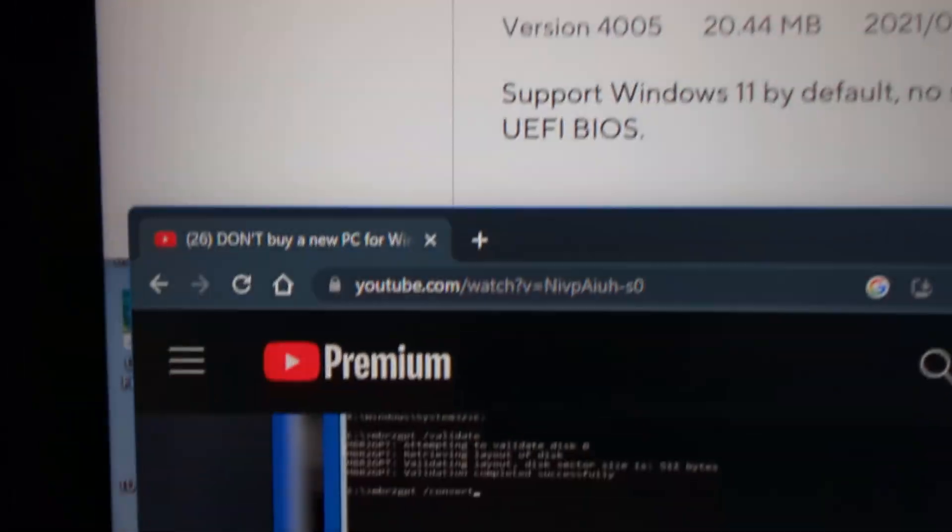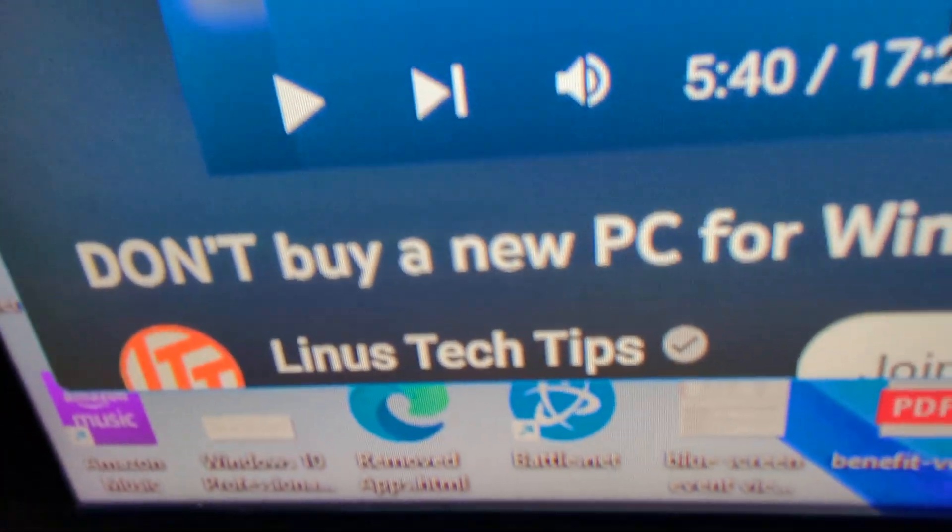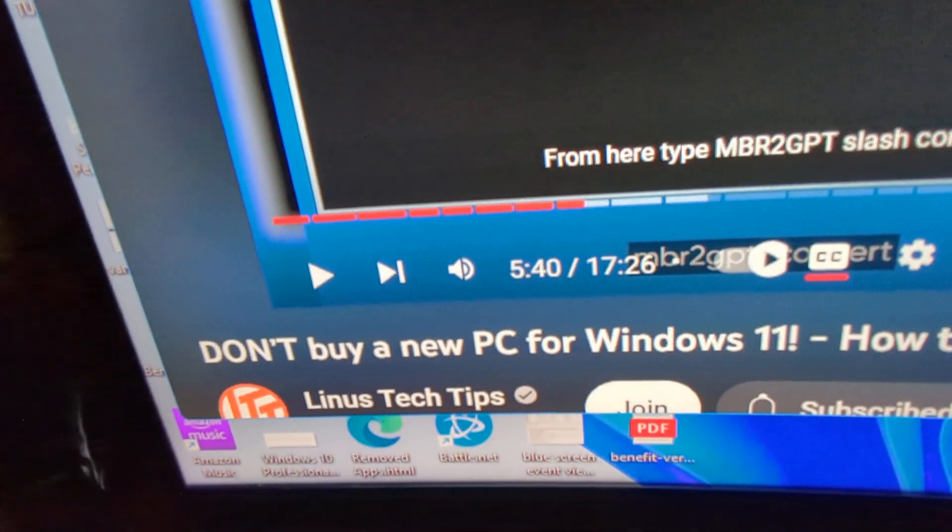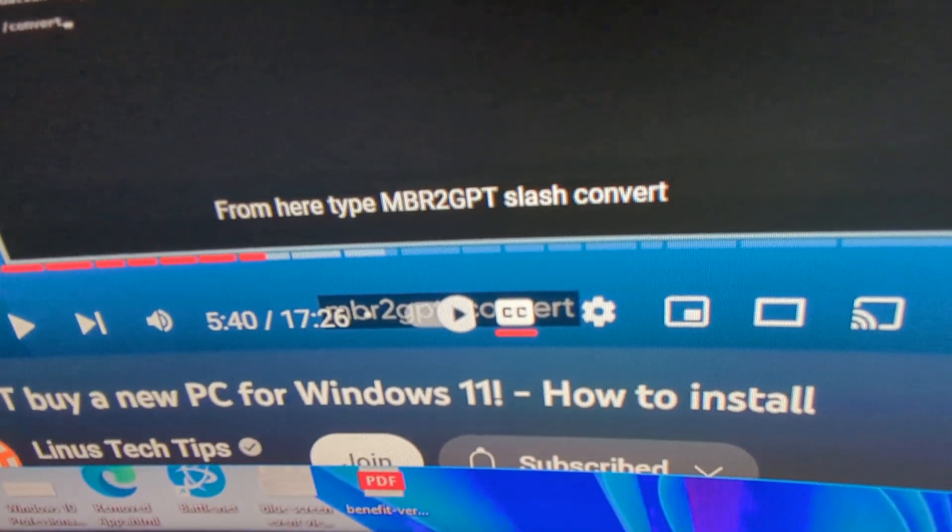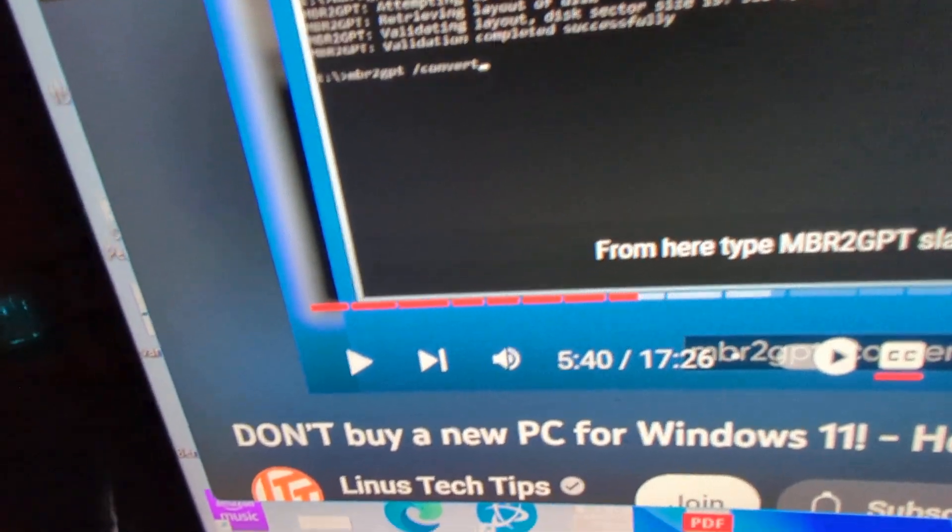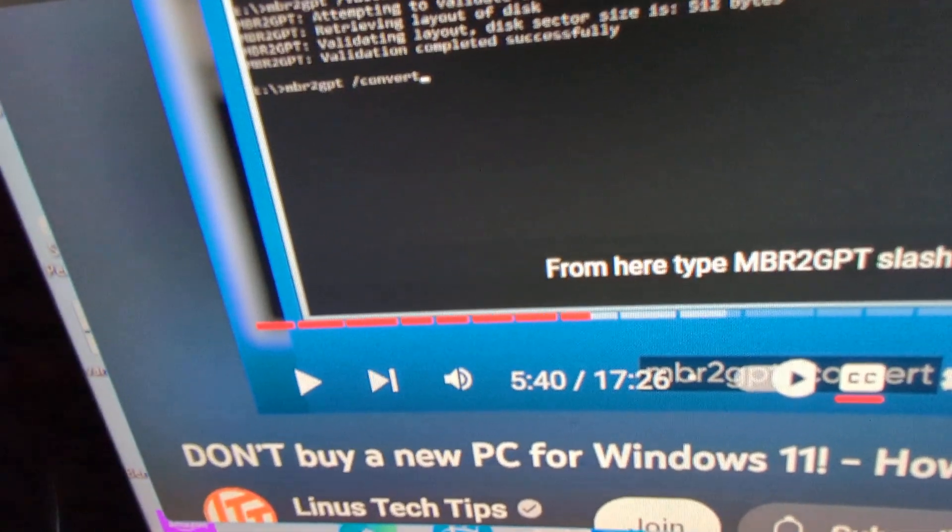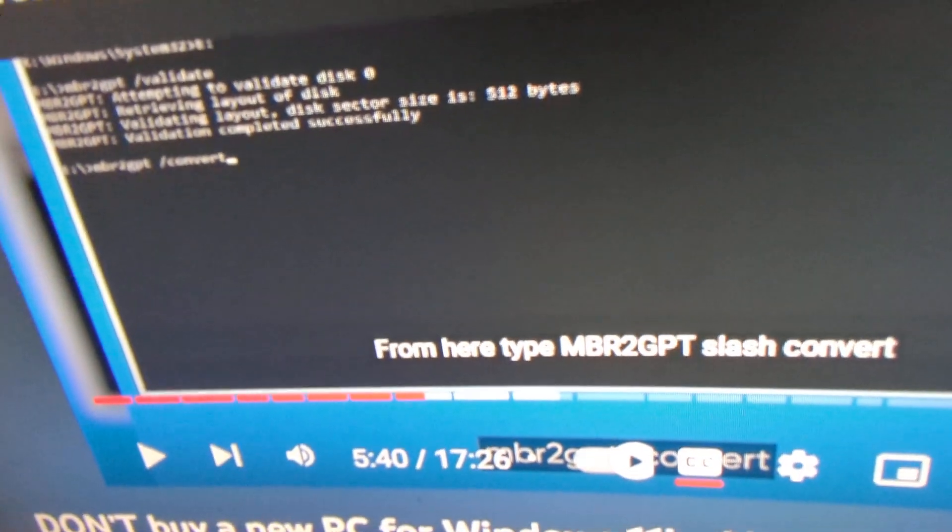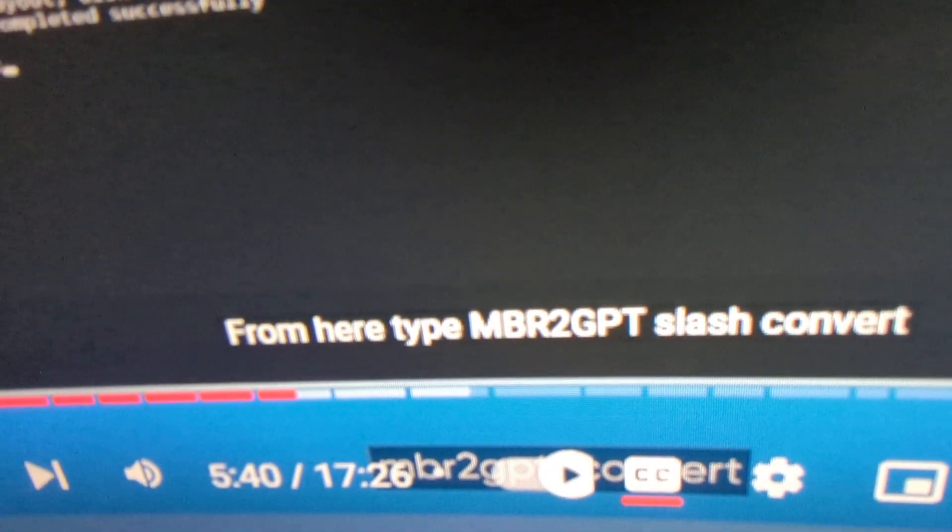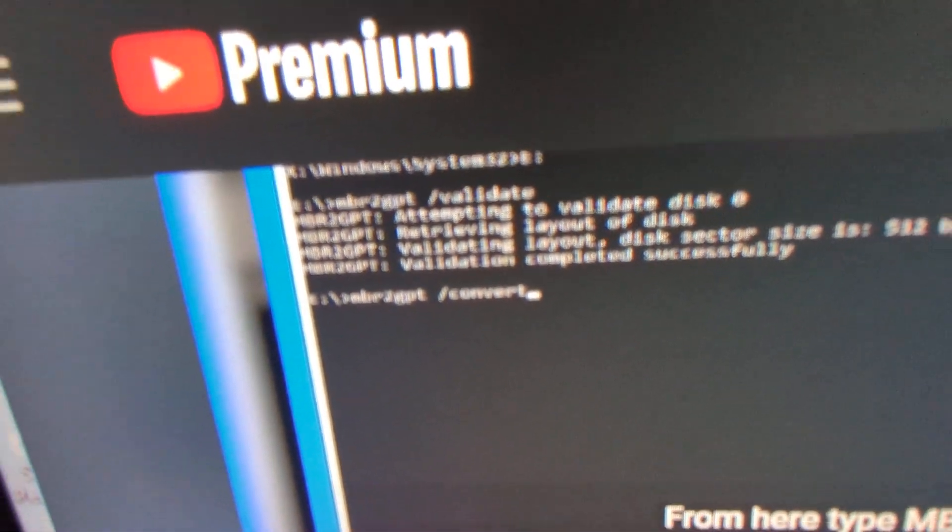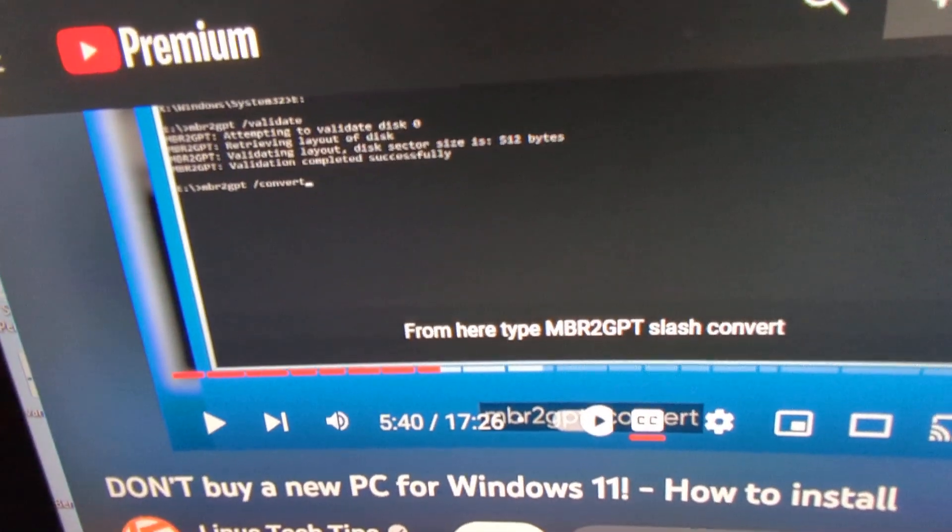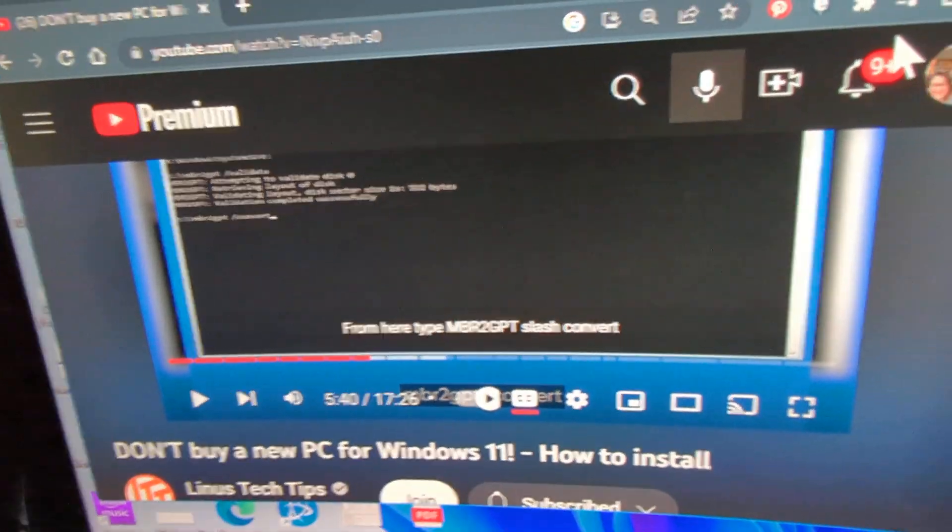And then, I went to the old reliable Linus Tech Tips, and I found this video, Don't Buy a New PC for Windows 11, How to Install. And the video I got about this far, see the red? And it showed you how to reboot to command prompt, and you start typing. There are two commands. I think this is the second one. You can see, the first one is convert. But I did that to get Secure Boot going on.